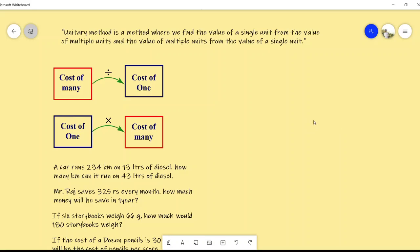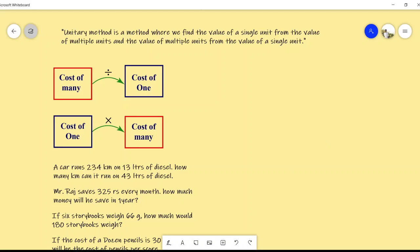What do we mean by unitary method? Unitary method is a method where we find the value of a single unit from the value of multiple units, and the value of multiple units from the value of a single unit. This seems to be a difficult definition, but we will understand through some examples.